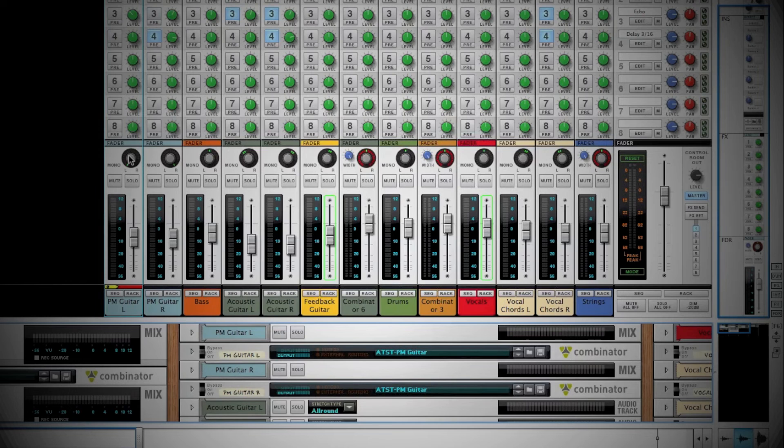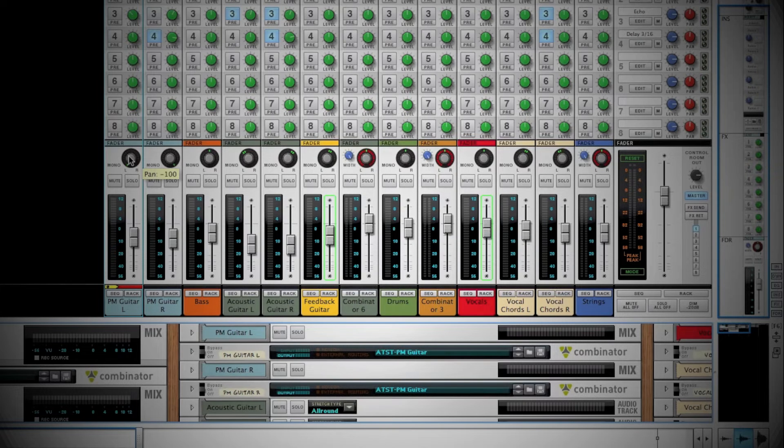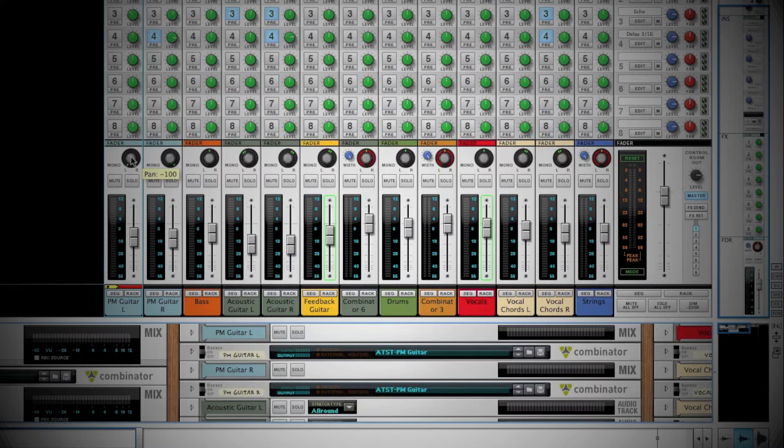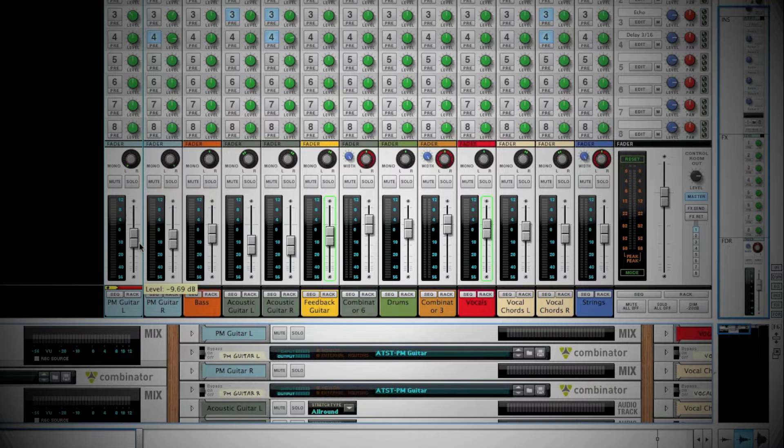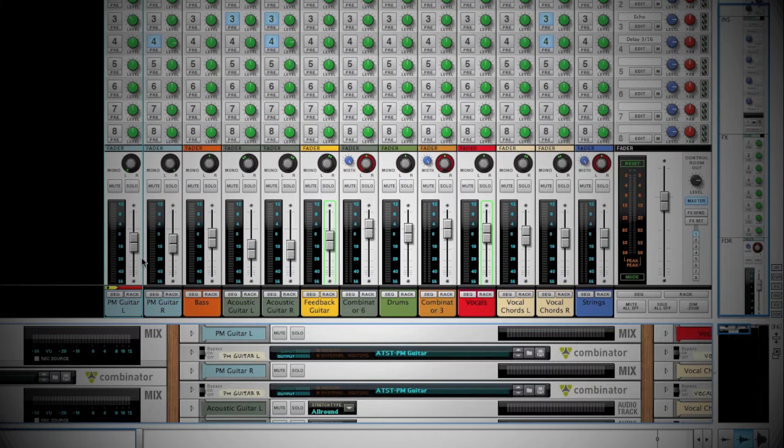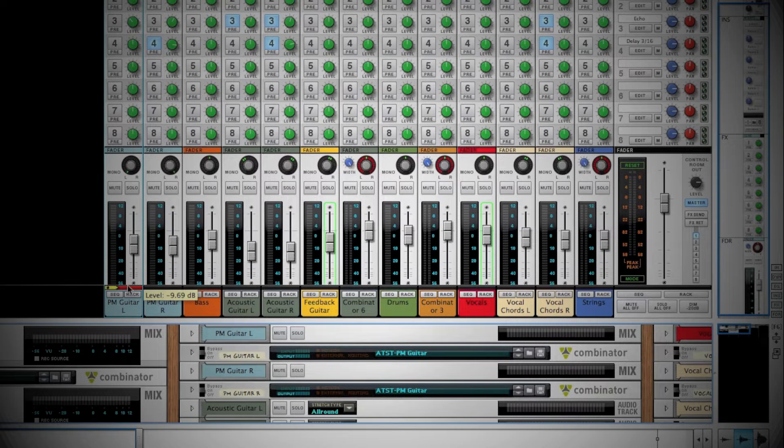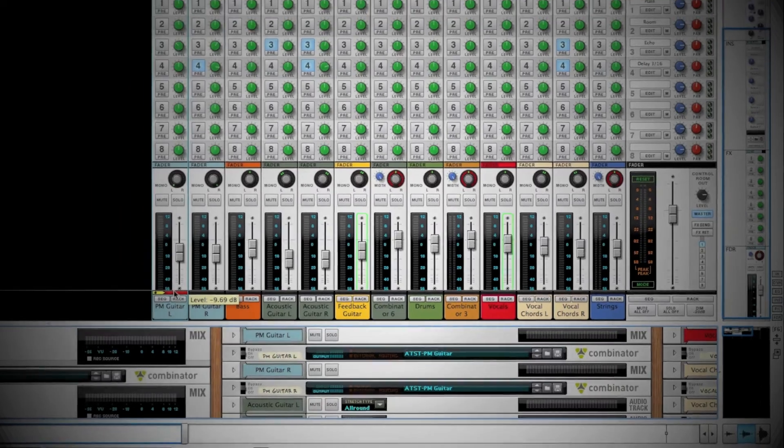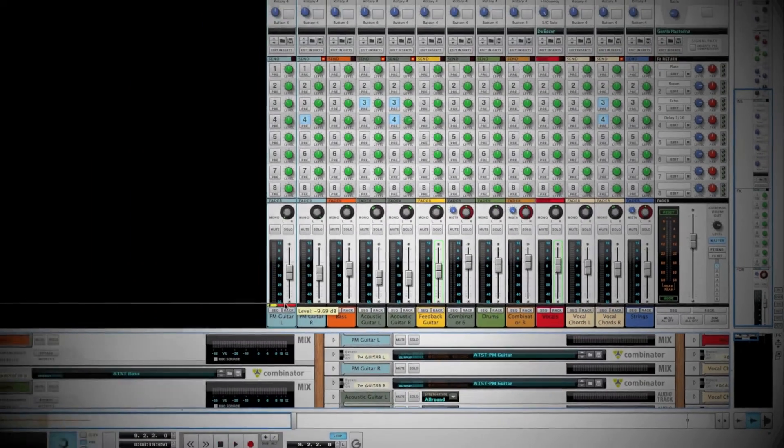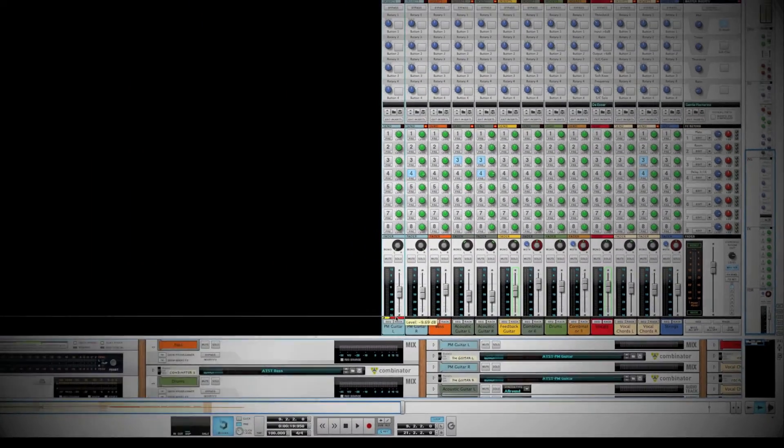Next are the channel strip controls. This is where you can control the volume and pan of your tracks. A nice feature Reason has built into the mixer are the sequence and rack buttons below the fader. Clicking these will take you to that track's sequencer or rack view. Note that they also dim upon clicking.